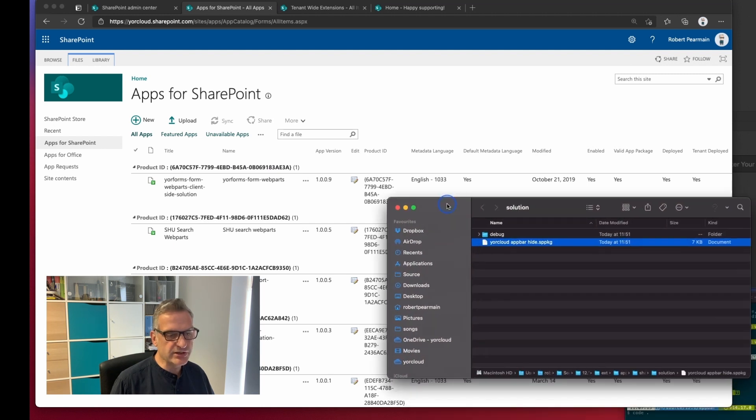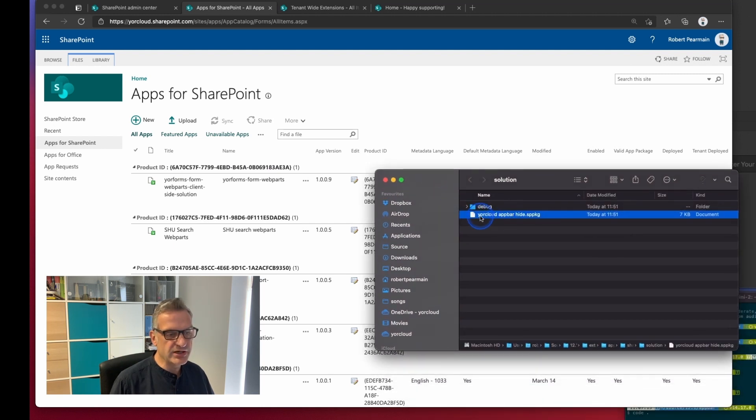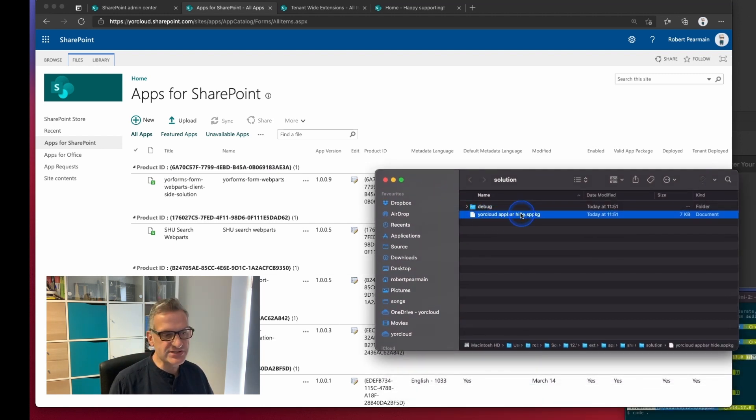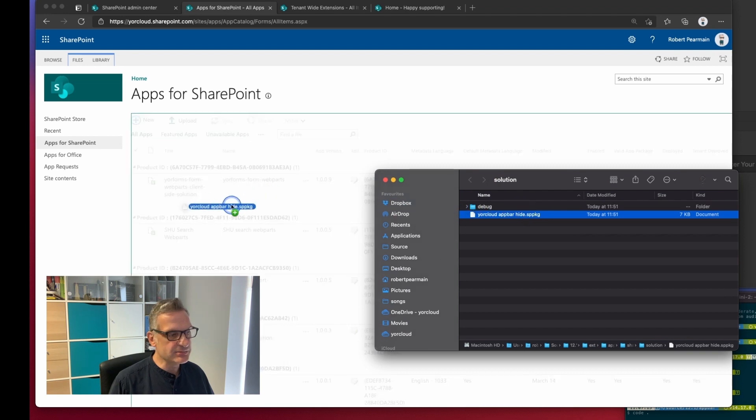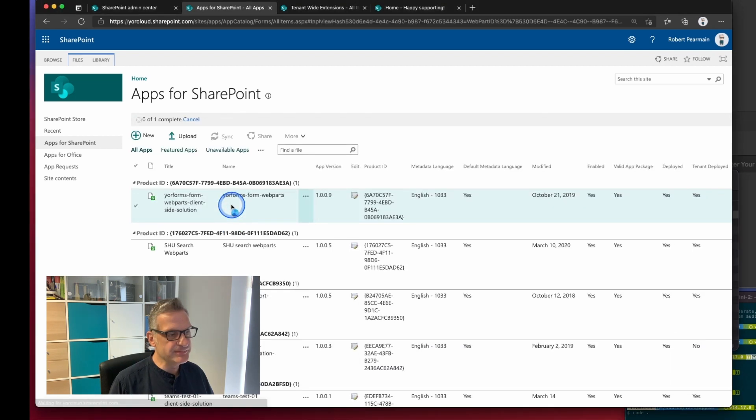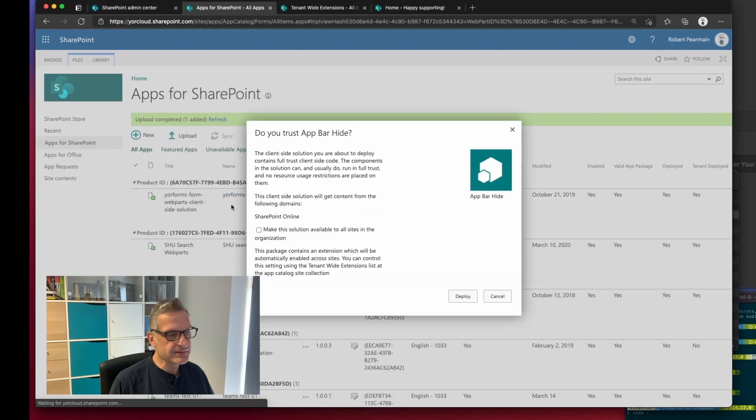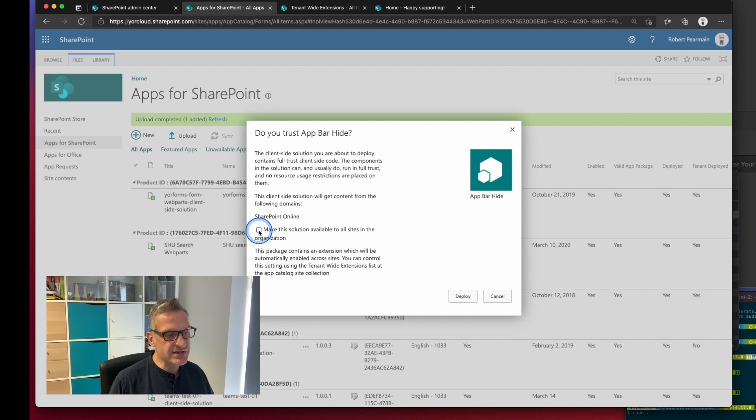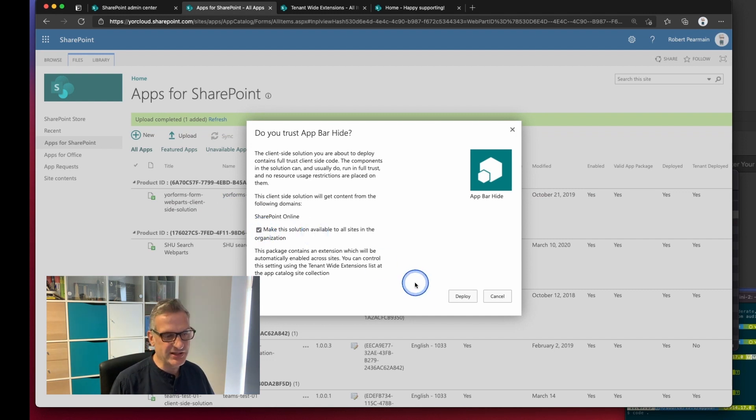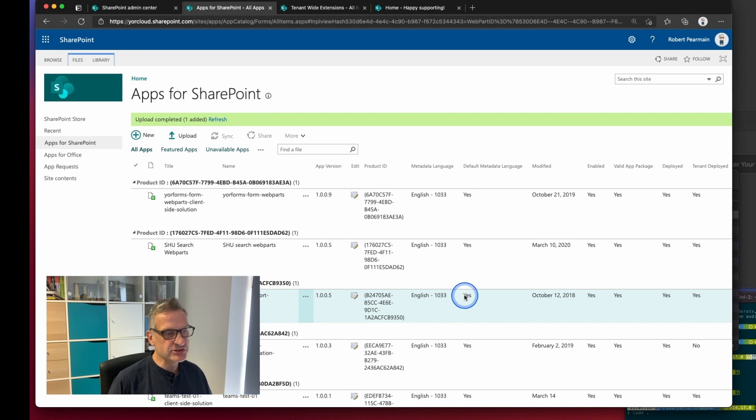I'm going to bring up my package file I've created and we'll see how to do this. I'm going to drag it in and note I've got the option to make it available to all sites in the organization and that's what I'm going to do. So I'm going to deploy that.